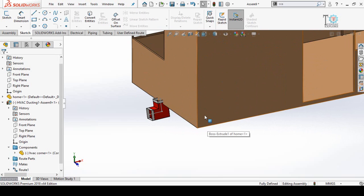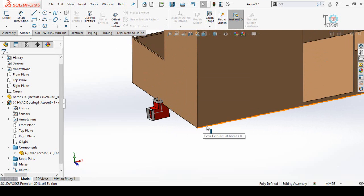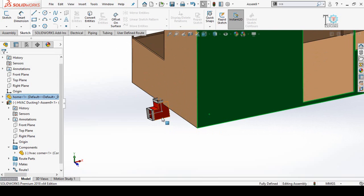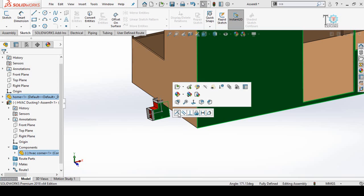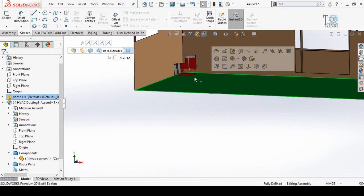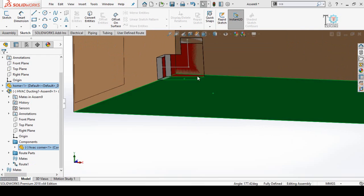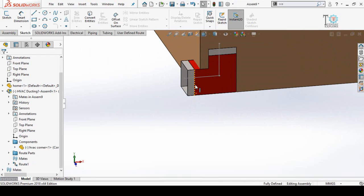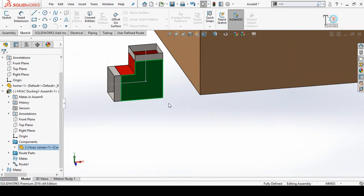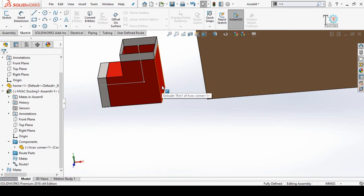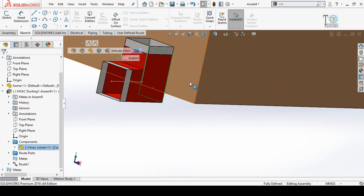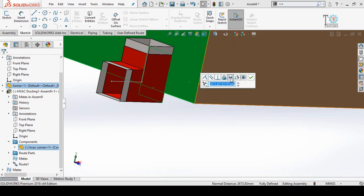Now we have to define the exact location of this duct with respect to this part or building. Let's say I am going to align this face with that face. Press and hold Ctrl, select both faces, release Ctrl, and select Coincident Mate. Again select this face and this face and make a coincident mate. Then click and drag this corner and define the distance — let's say 1000, or one meter.